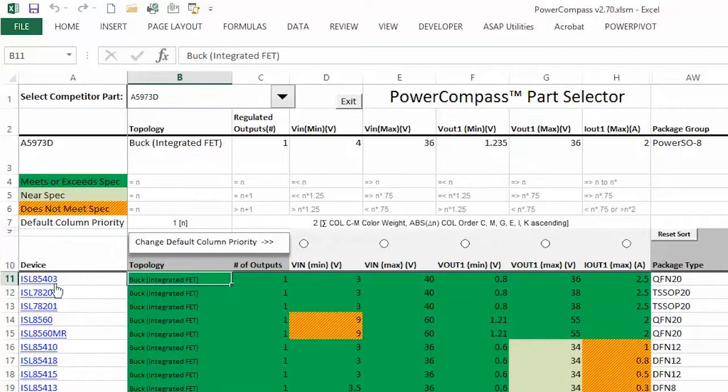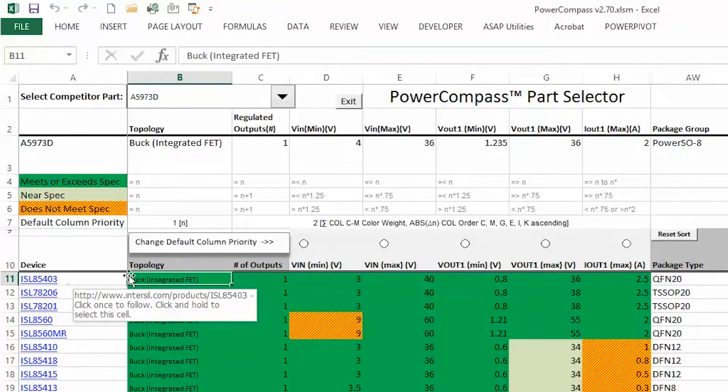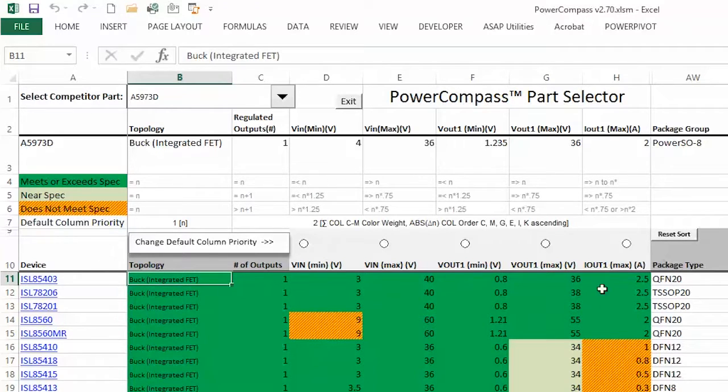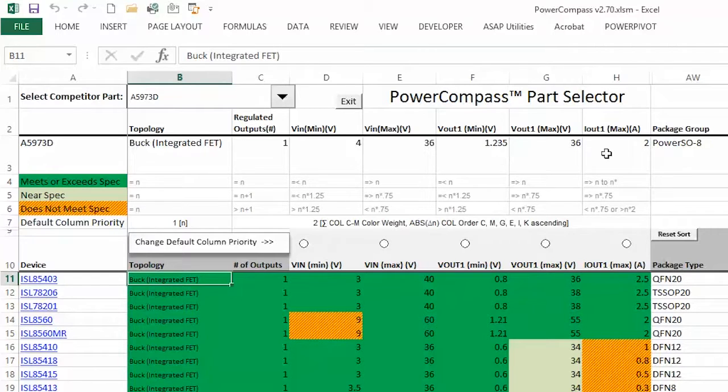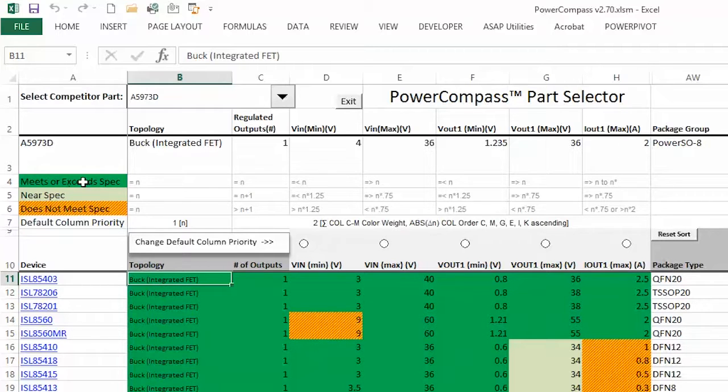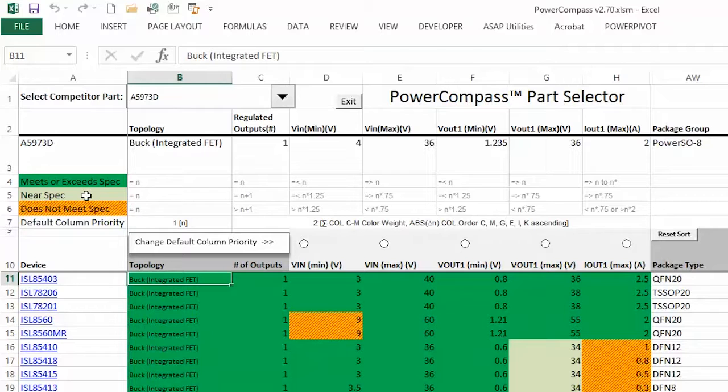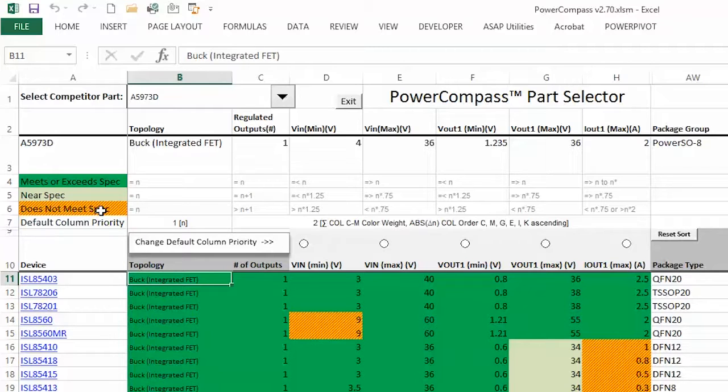So you can see the 85403 is the top device that is closest to the specifications or better, and what it does is it breaks it out color-coded. Green is it meets or exceeds specification. The lightish green color is it's near the specification but doesn't quite meet it. And then the orange is it does not meet specification.